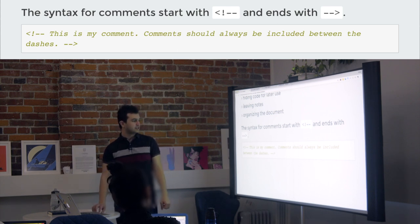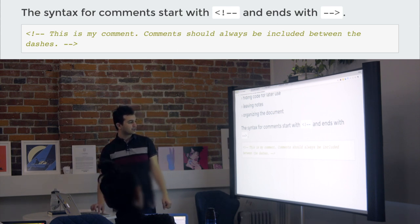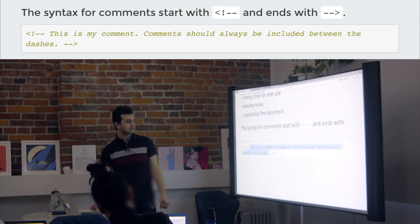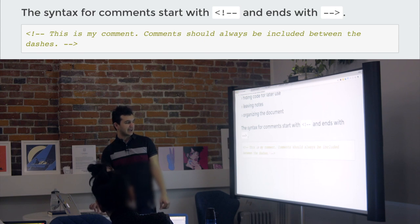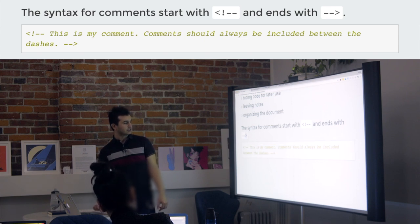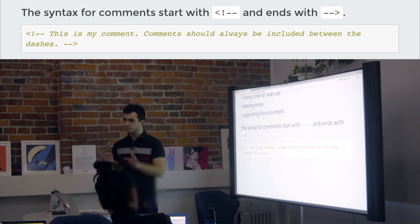and then two dashes. And then you can write anything you want within that until you go dash, dash, and you close it off like that. So this idea of commenting is very common to code.